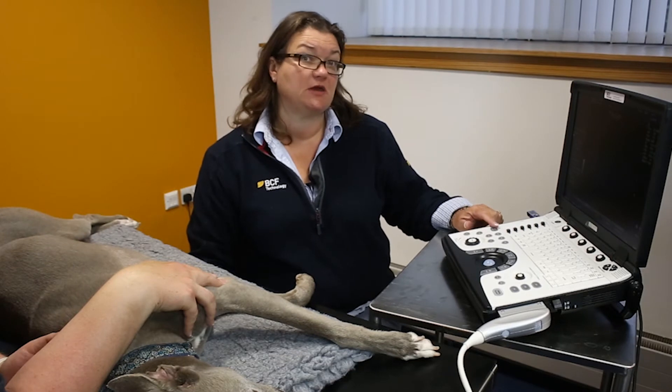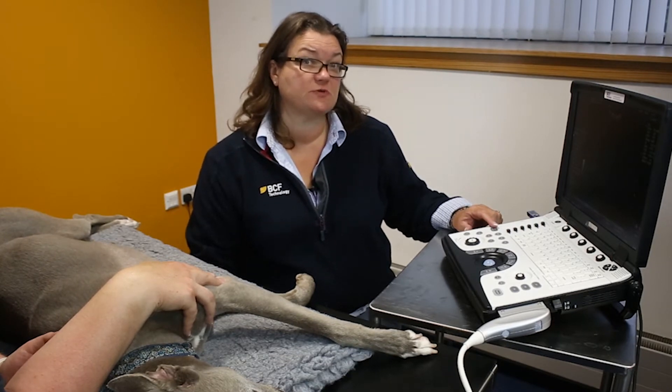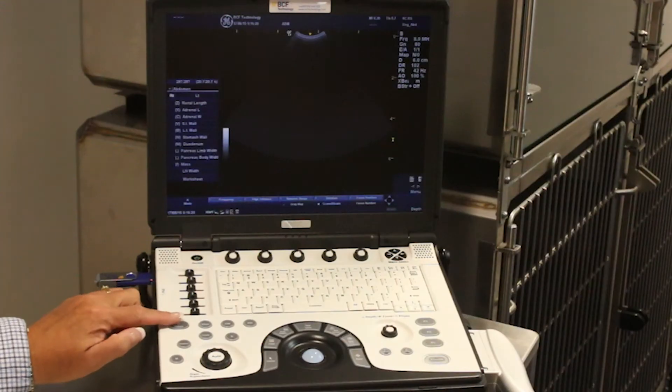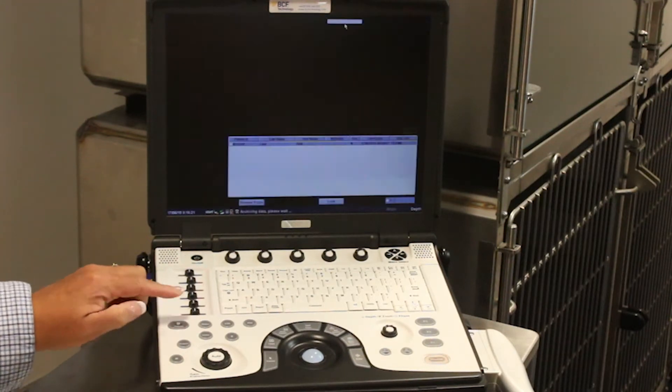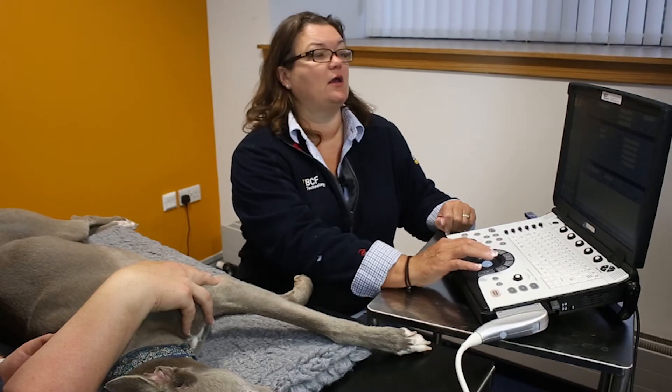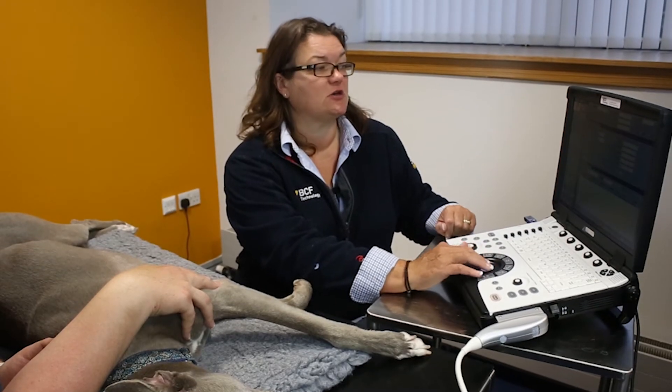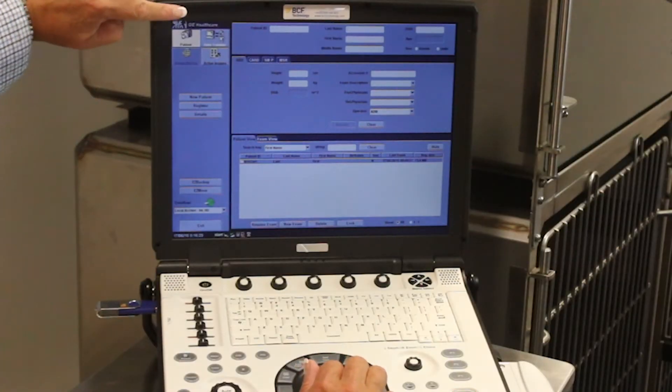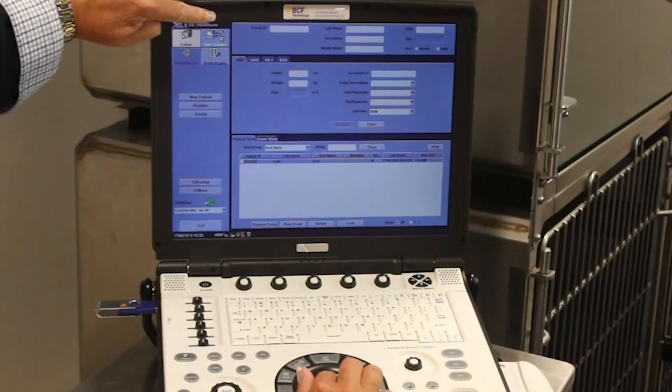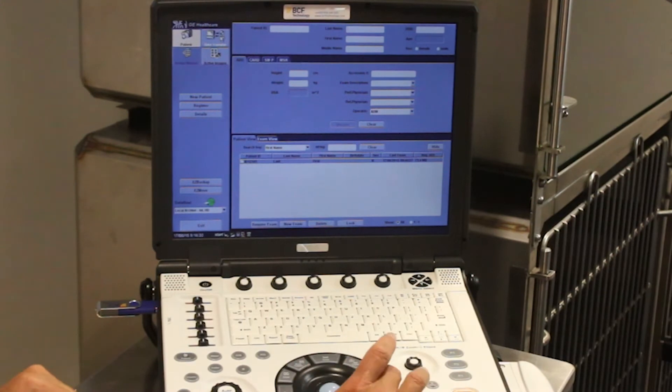Now I need to be in the patient demographic screen in order to be able to select the patient that I want. And I'm going to be wanting to go to the data transfer function, which is accessible on the top left-hand side of the patient demographic screen.